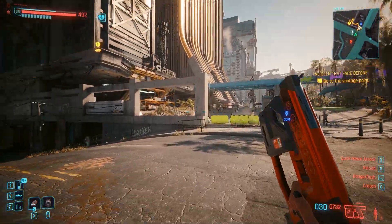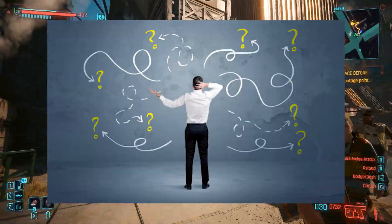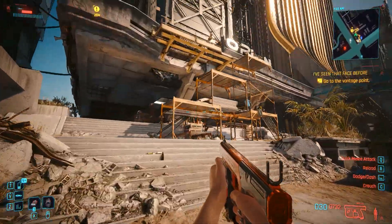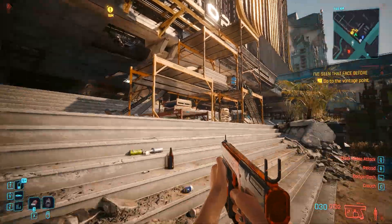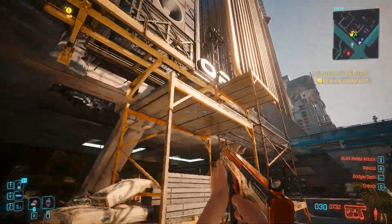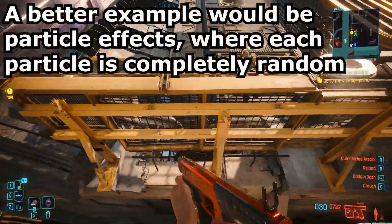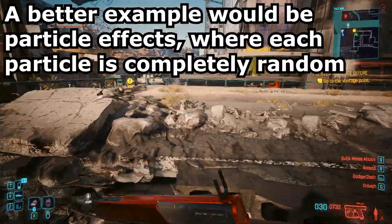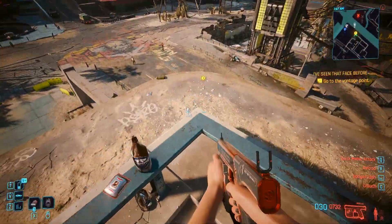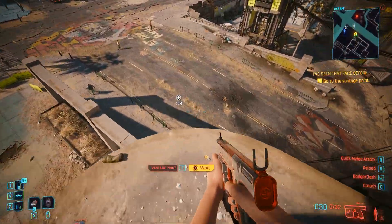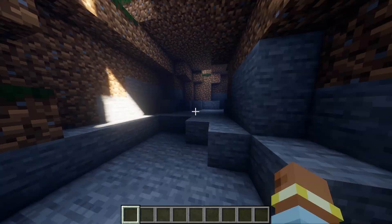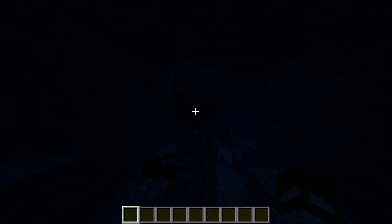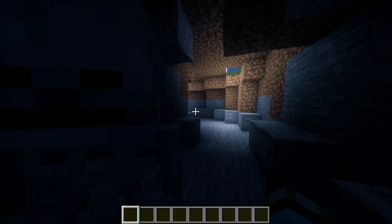The other kind is completely random but within set parameters. A good example for this could be grass inside a game. It doesn't really matter if the grass follows the same seed for every computer, so you can just use completely random results for things like location, rotation, and the size of the grass. Although a lot of the time developers will just use a seeded approach because the results are guaranteed to look the same for everyone.